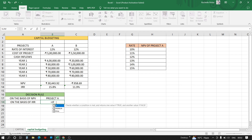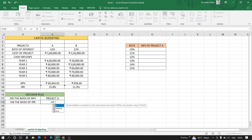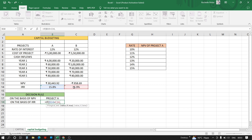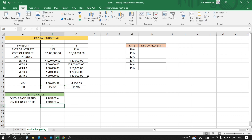Same for IRR: if IRR of project A is greater than project B, then we'll choose project A, or else project B, close bracket, Enter. The first part of this question is now done.